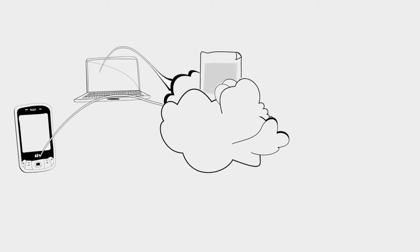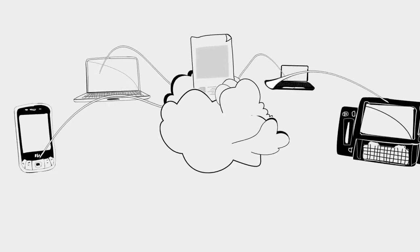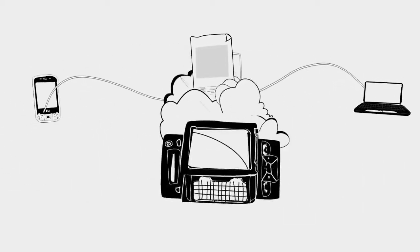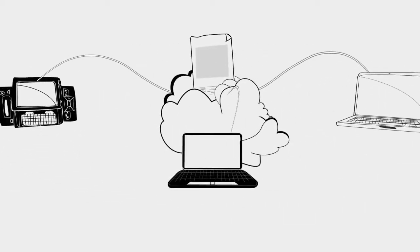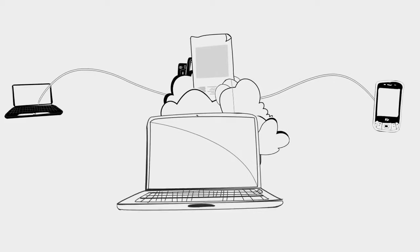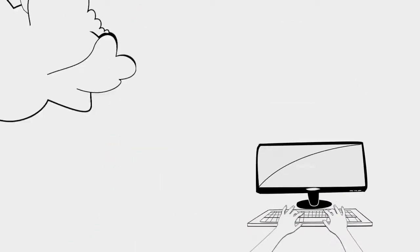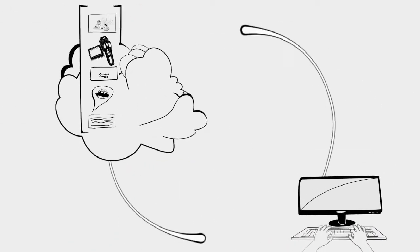That means you can be accessing your information and working with other people from any computer. In fact, you can actually connect to it from any device that's connected to the internet, so smartphones, netbooks, laptops, you name it. And there's nothing to download or install. You just get online and off you go.